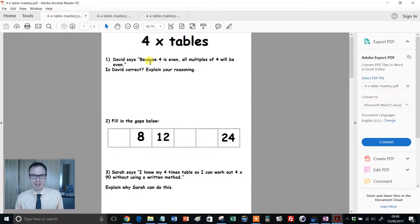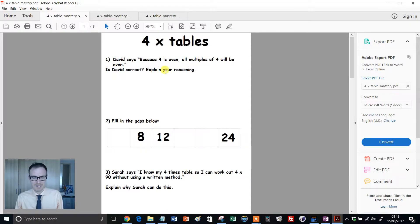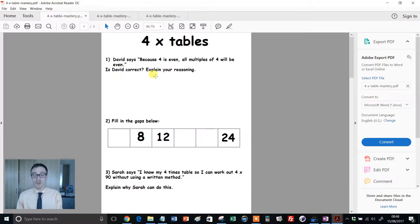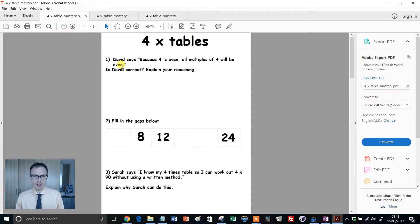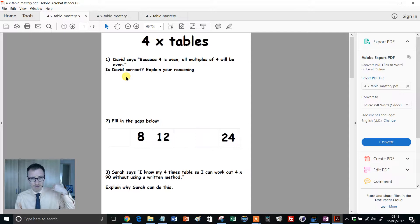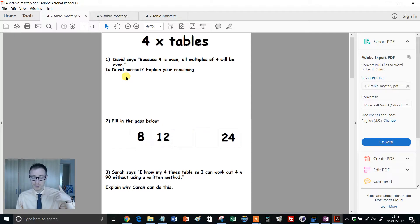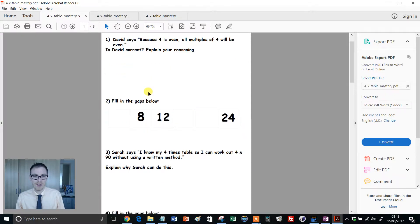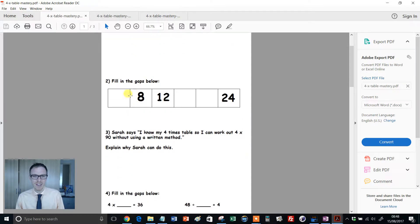David says, because 4 is even, all multiples of 4 will be even. Is David correct? Explain your reasoning. Now the kids know the times table off by heart. All multiples of 4 are even. Okay, now why would that be the case? Kids have to retrieve from their memory all the multiples of 4 going through the times table. Now, can they justify why they're even?